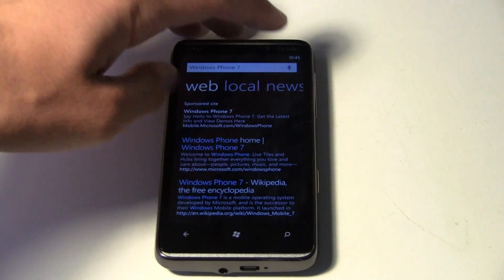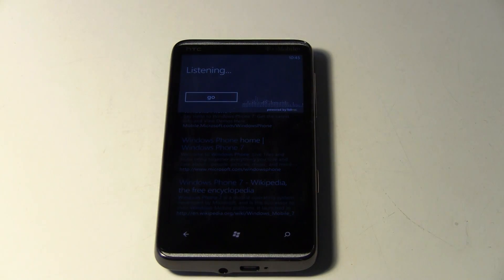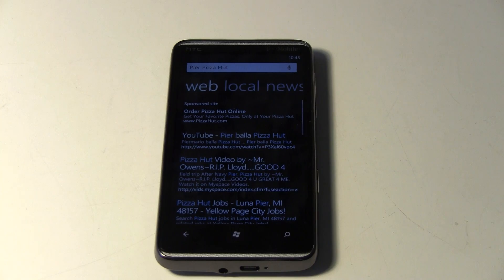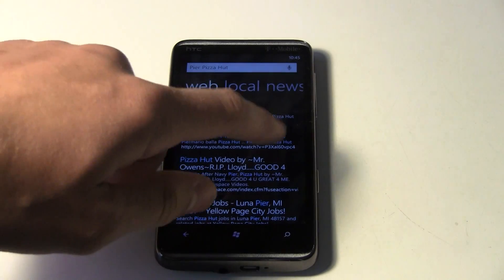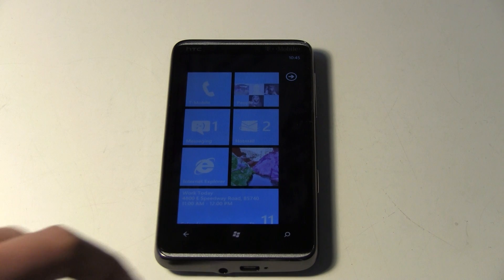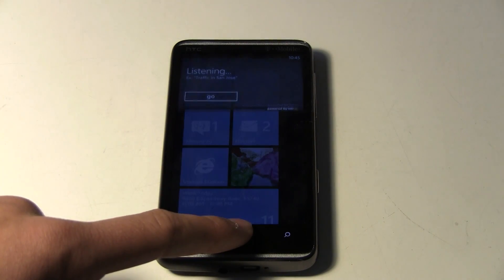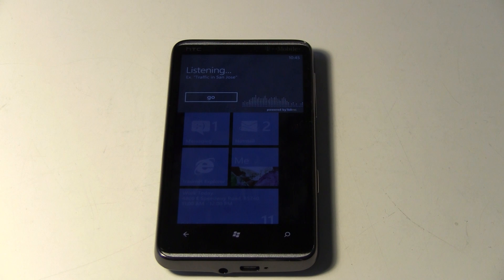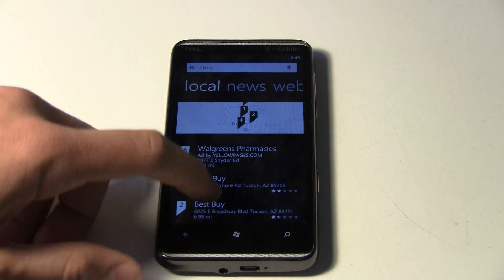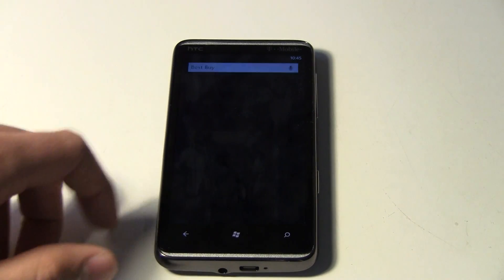You can also do web searches right here. I tried Pizza Hut but it caught the beginning of what I was saying, that's why I messed that up. You search for Best Buy — searching for Best Buy — and there's the Best Buy stores that are near me.